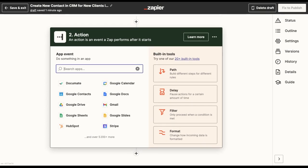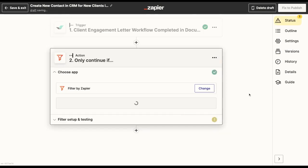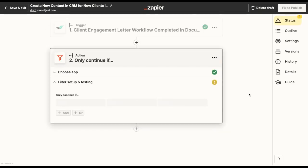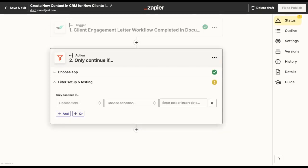To do this, I will use the feature called Filter by Zapier, which will allow me to add specific conditions in order for this Zap to move on to the next step.